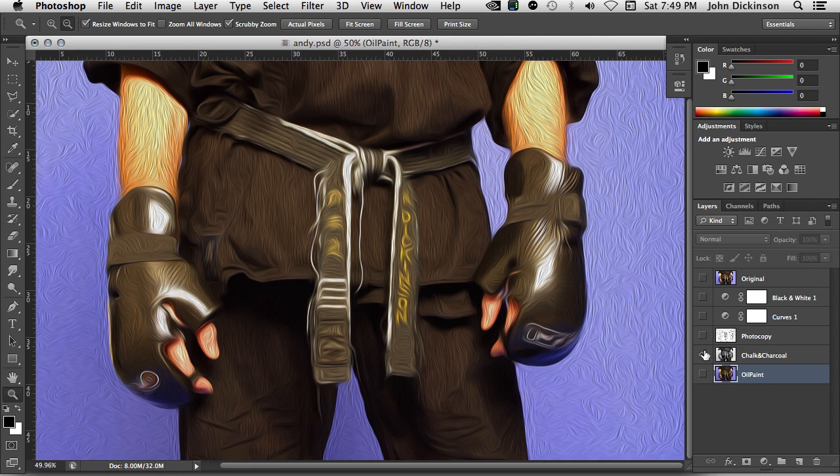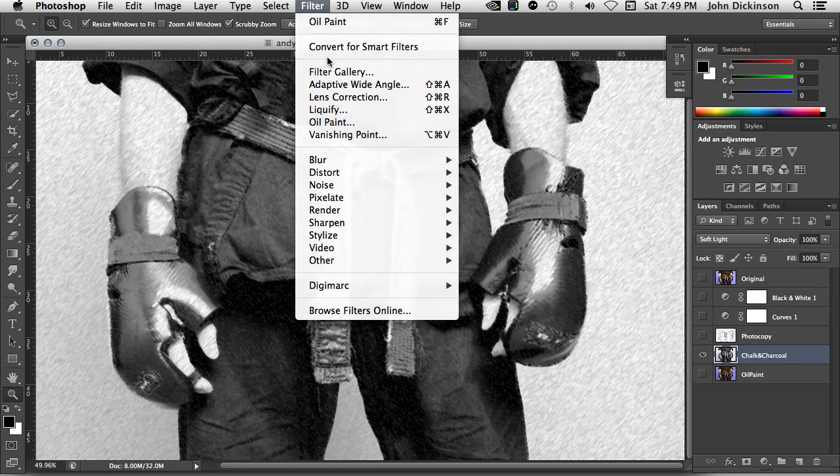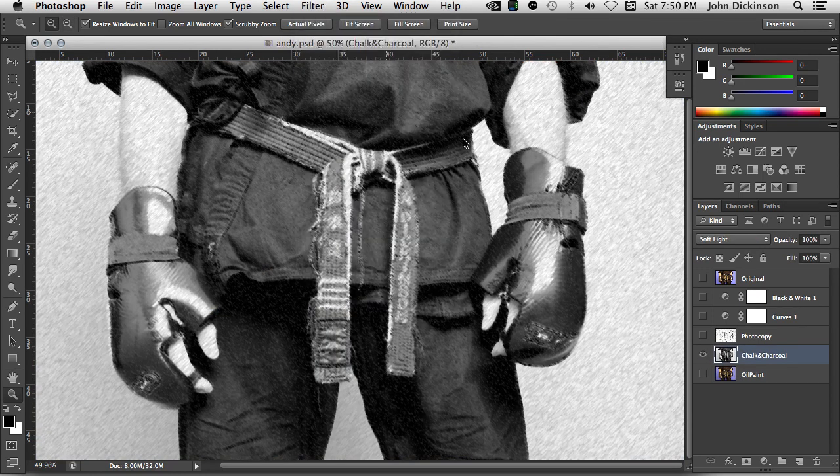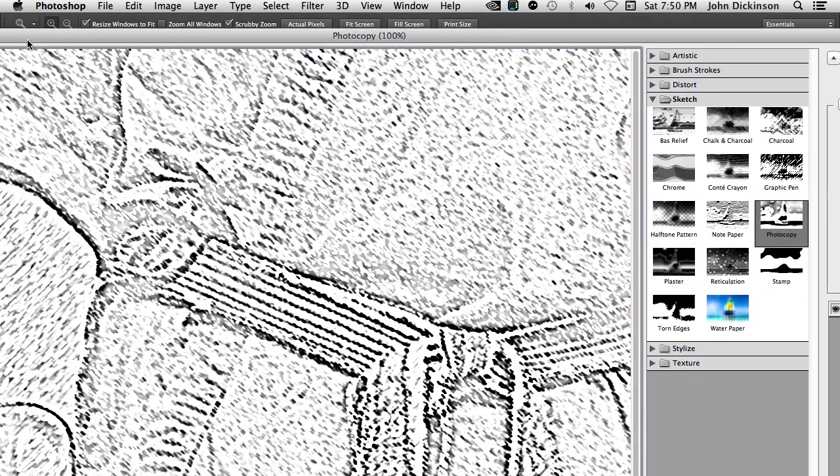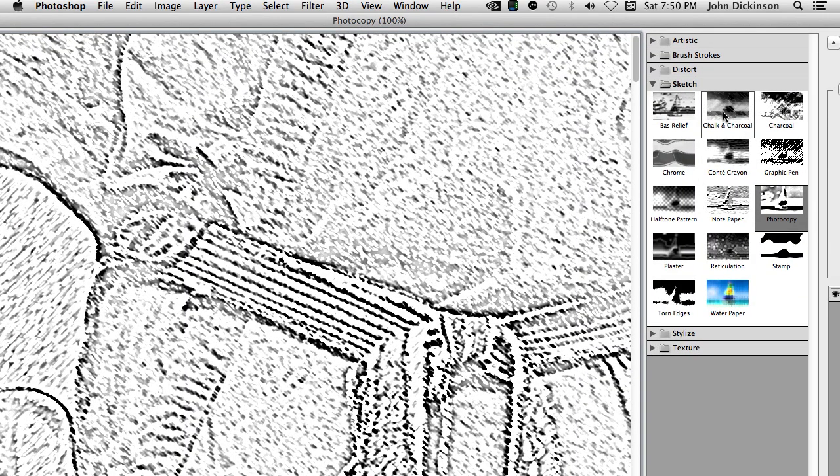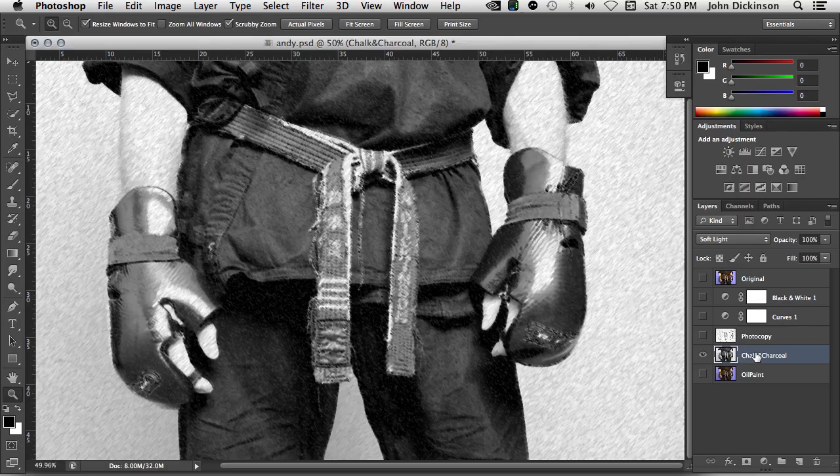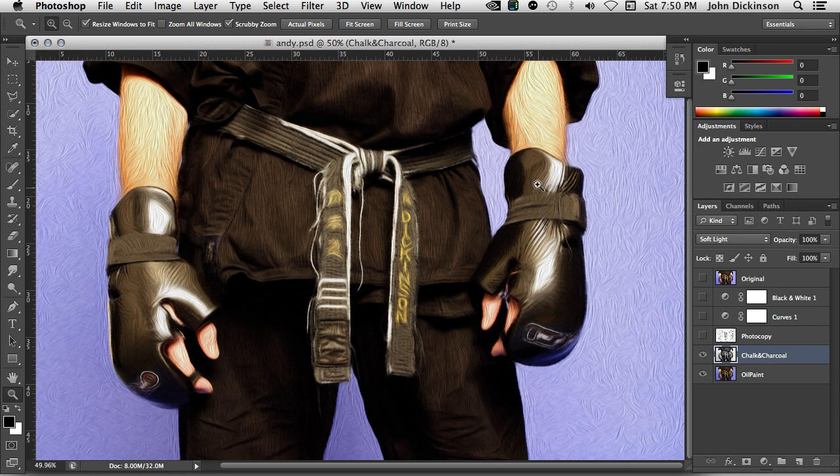Next I used chalk and charcoal and that's one of the filter gallery filters. This one here under sketch, chalk and charcoal. And I mix that one with the layer below using the soft light blend mode.